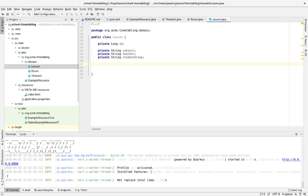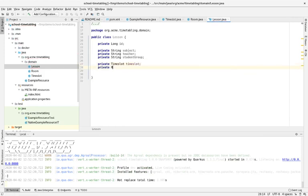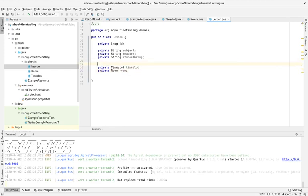On top of this, each lesson needs to occur in a specific time slot and in a specific room. These are a little bit special — these are not known in advance. That's actually OptaPlanner's job. This is initialized and even changes during planning.